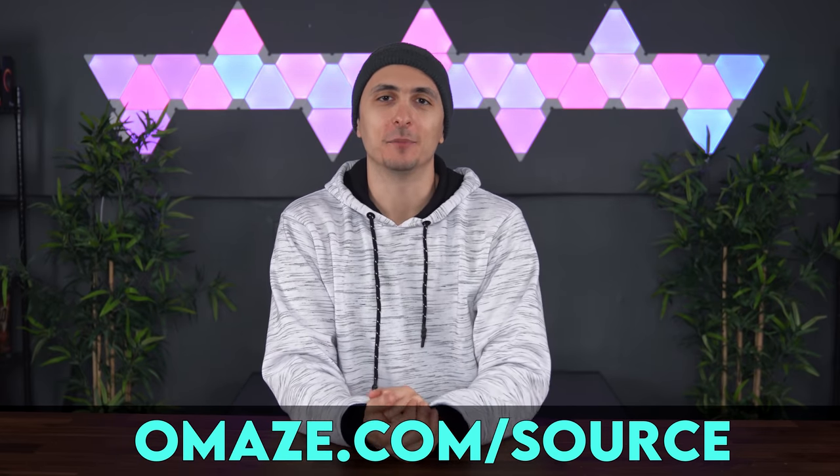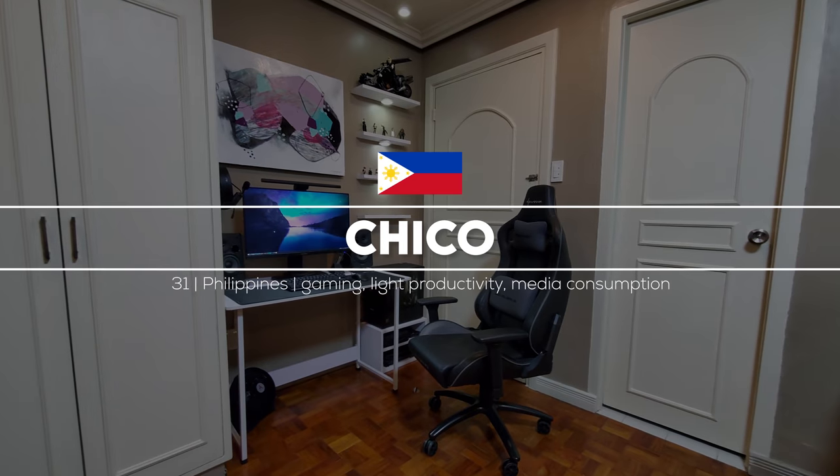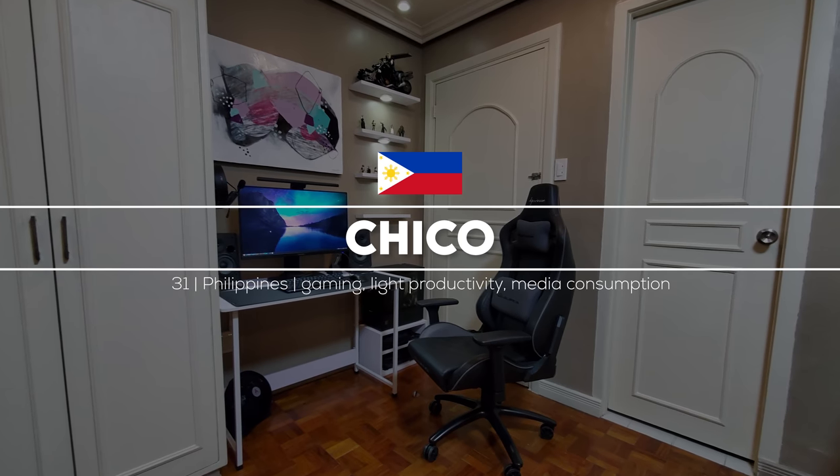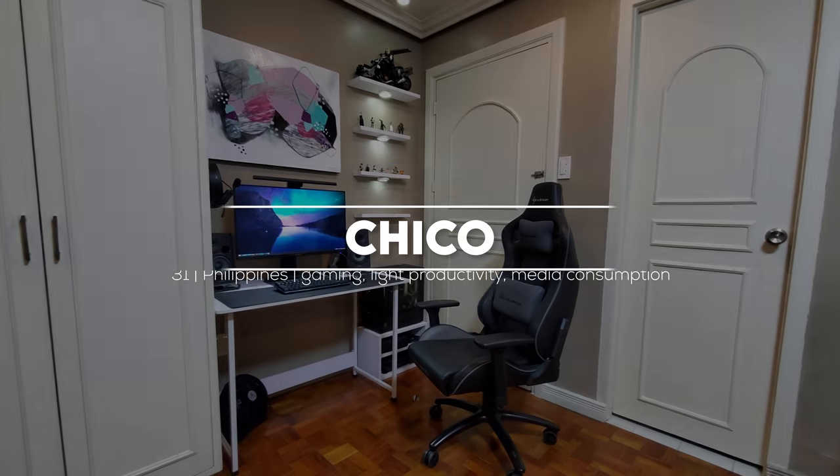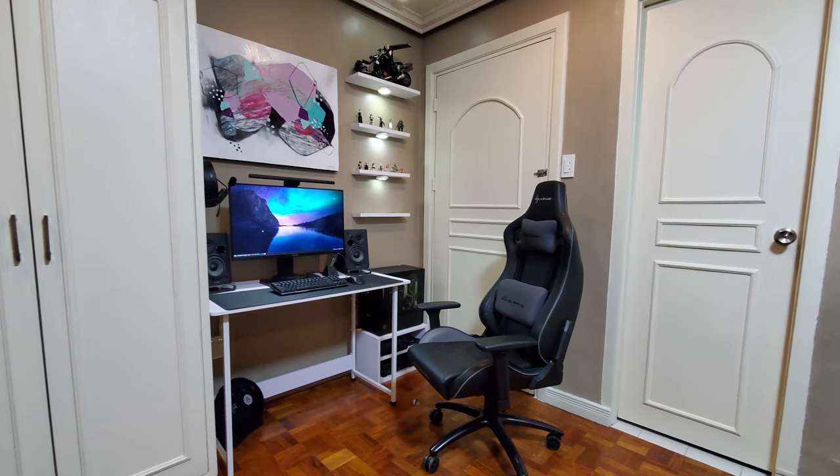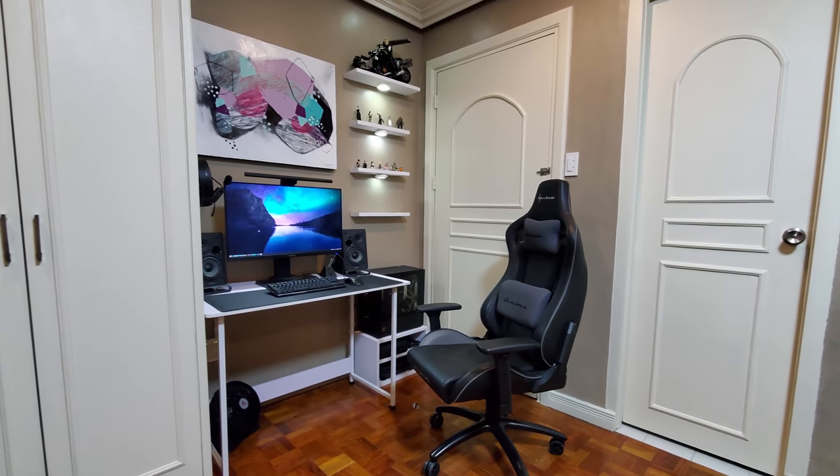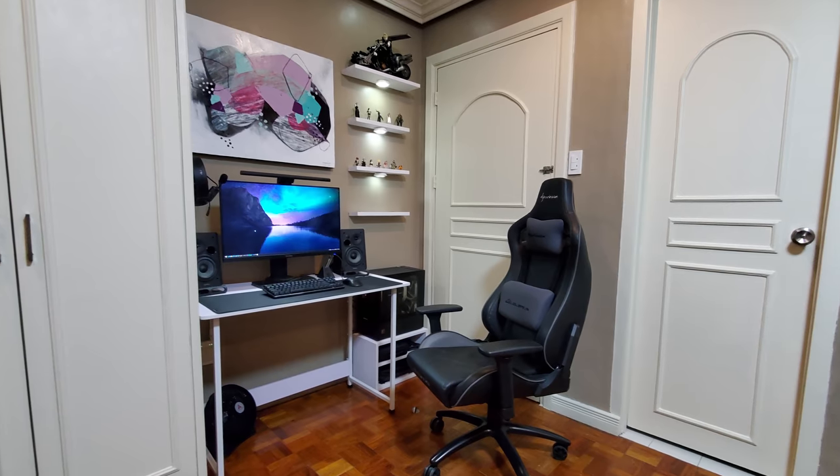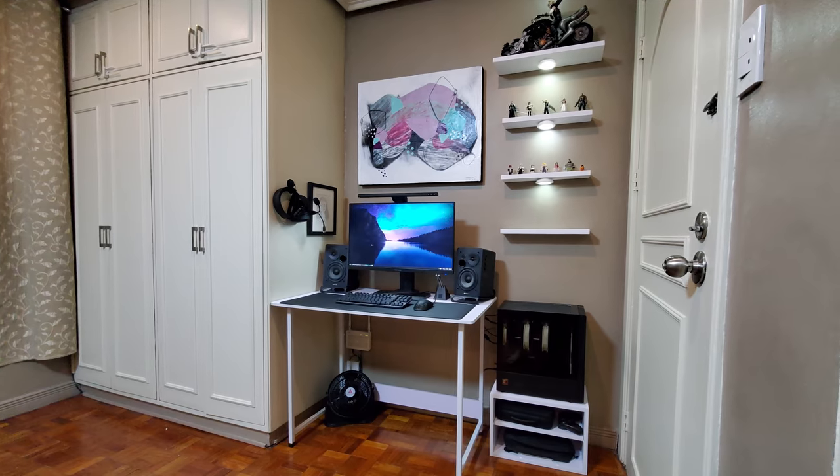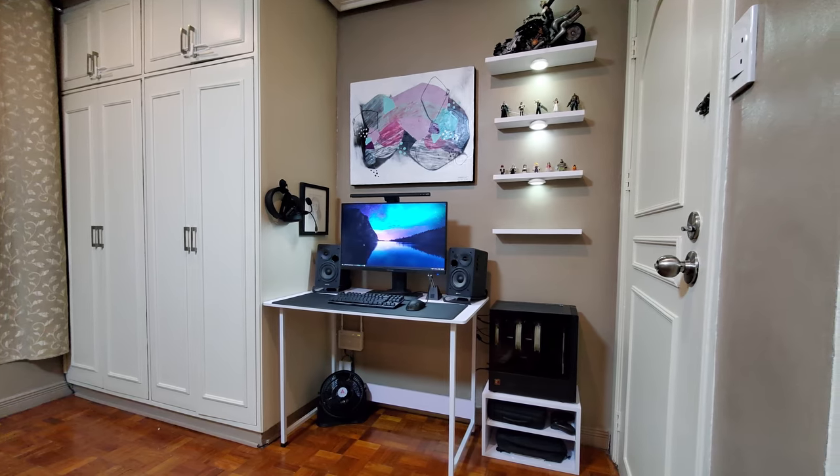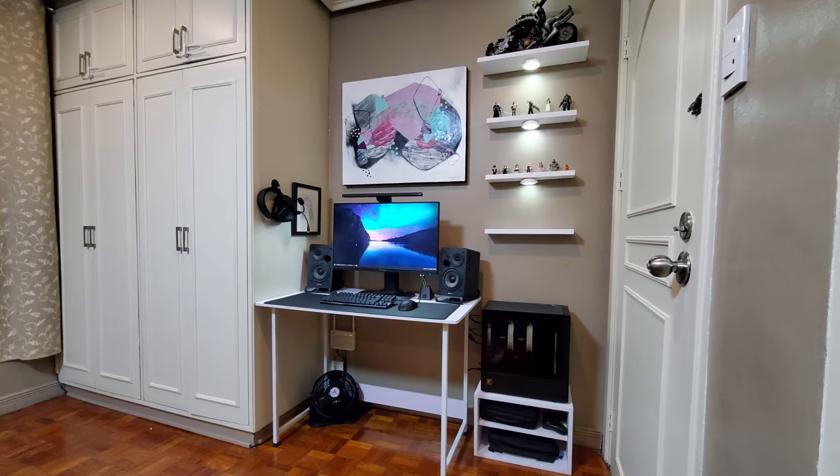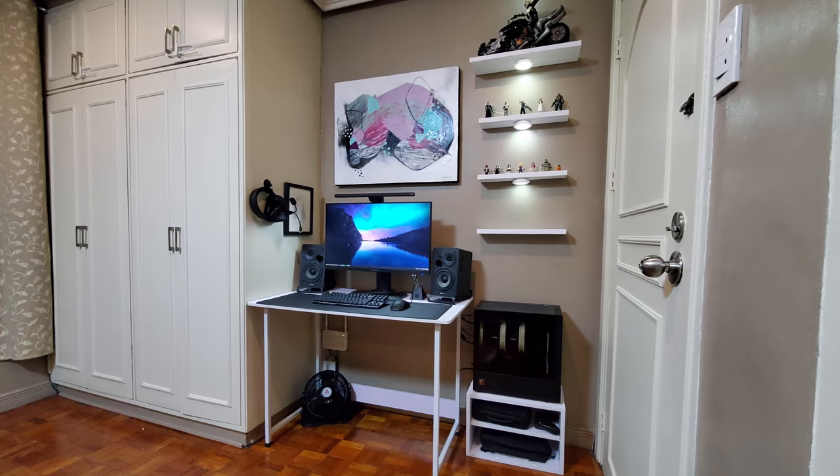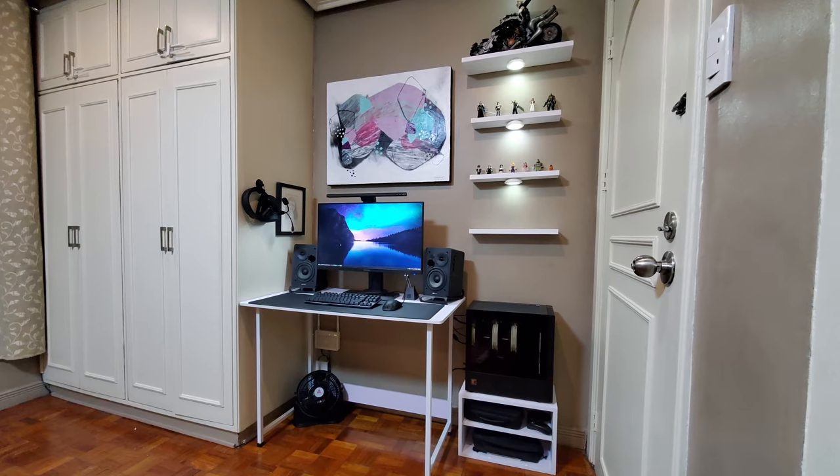Kicking off the episode is Chico from the Philippines and his super compact setup. He's an art dealer who is married with two kids. This is the setup he uses for gaming, light productivity, and media consumption. Chico doesn't quite have the space in his home to build a setup due to his kids.